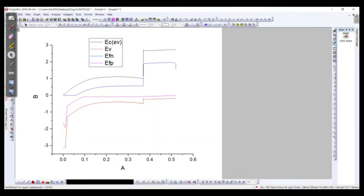This is actually the real energy band of our device. The left side represents the ETL, the right side represents the HTL or the spiro, and at the middle it represents the perovskite or the active layer.